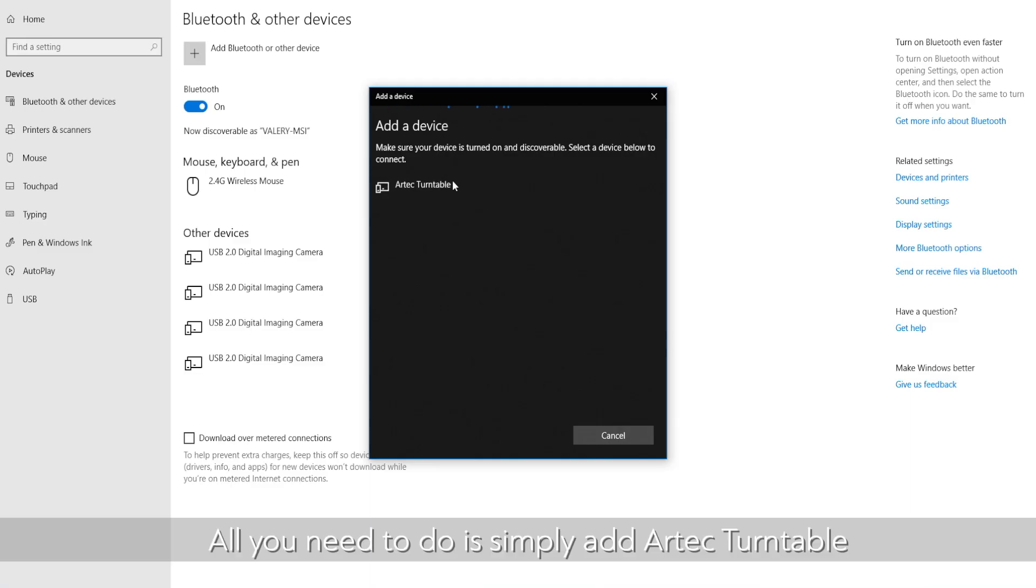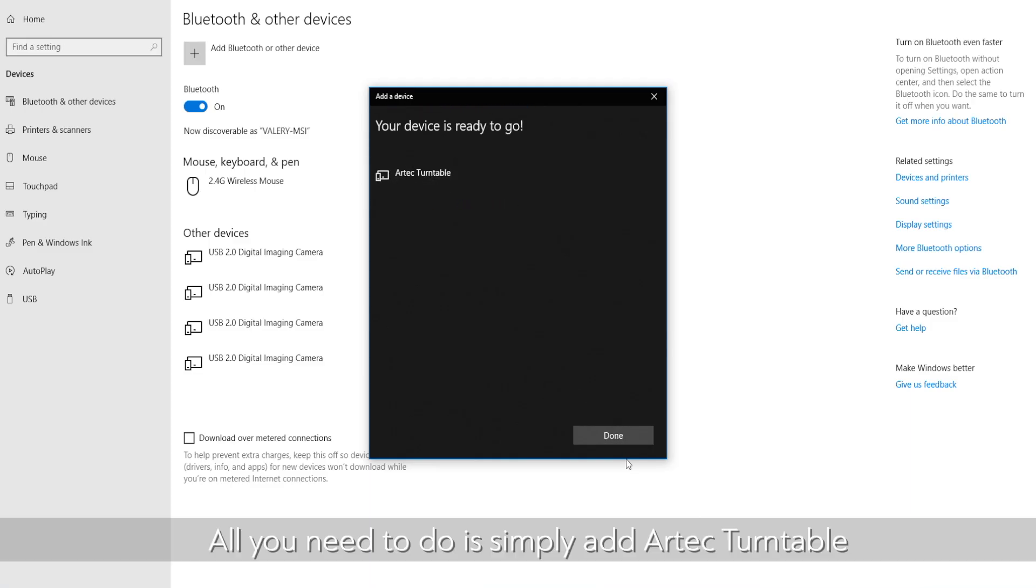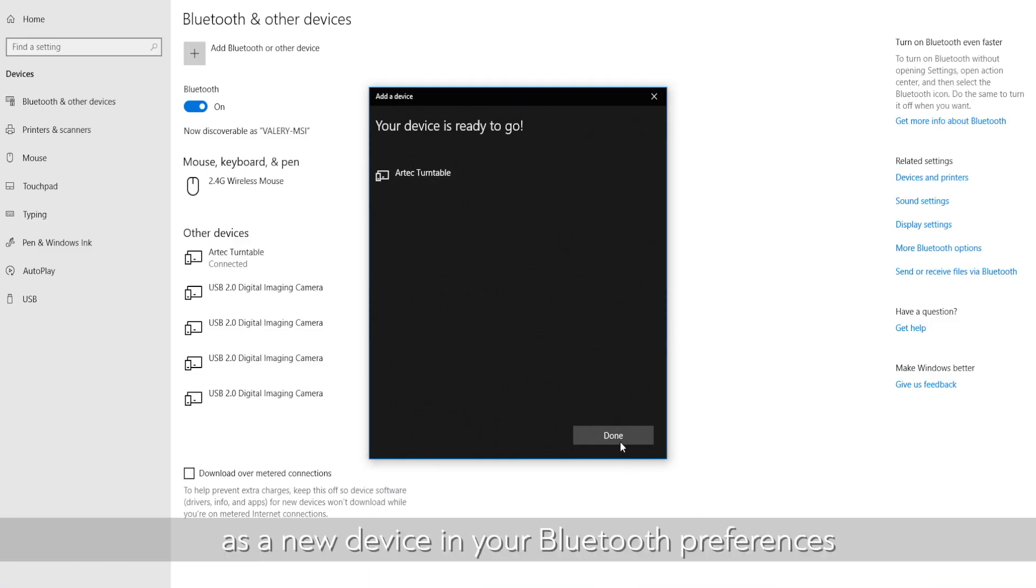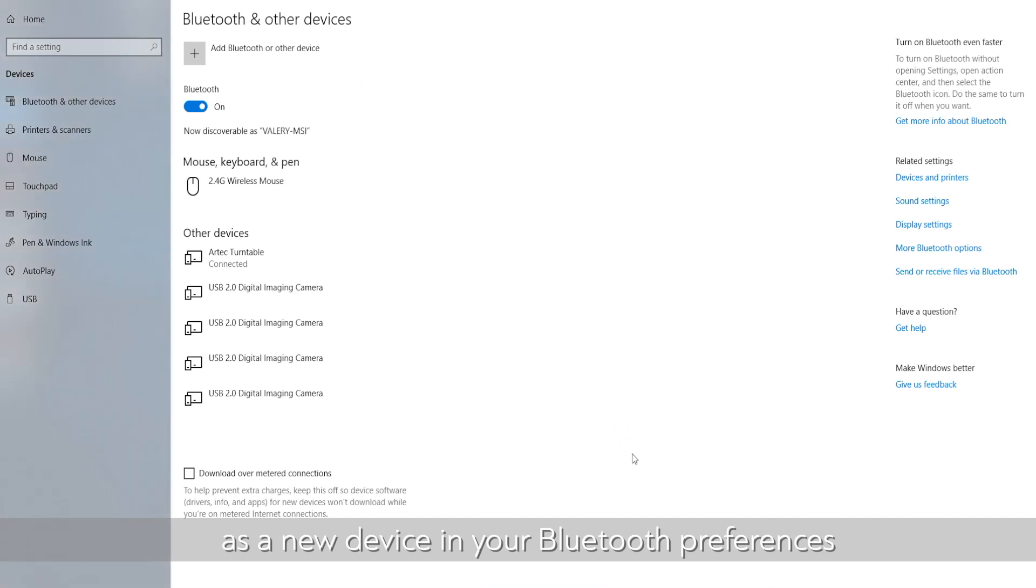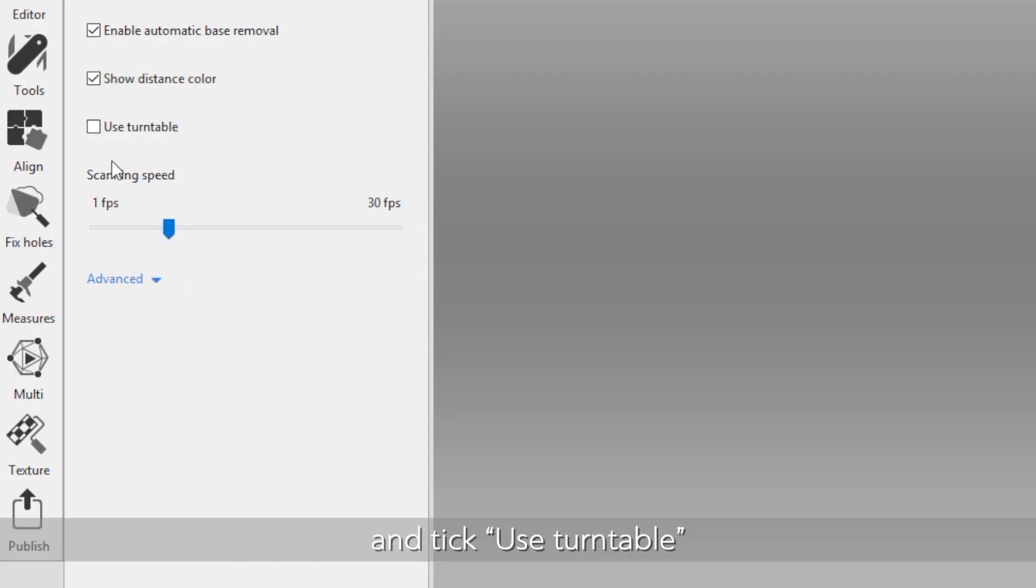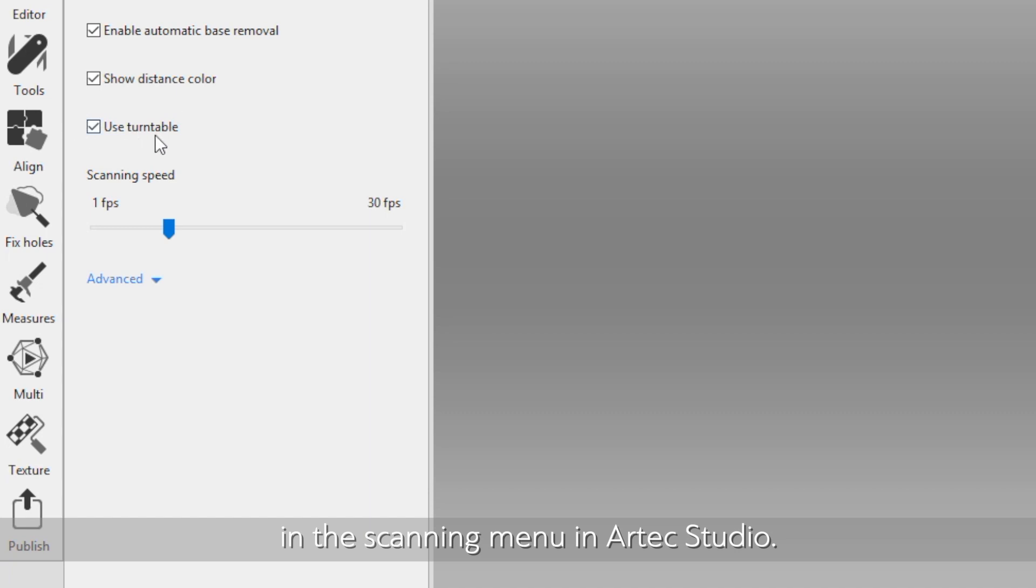All you need to do is simply add Artec Turntable as a new device in your Bluetooth preferences and tick Use Turntable in the scanning menu in Artec Studio.